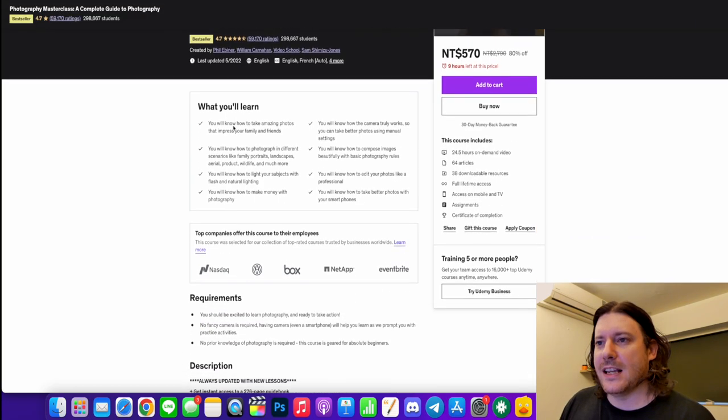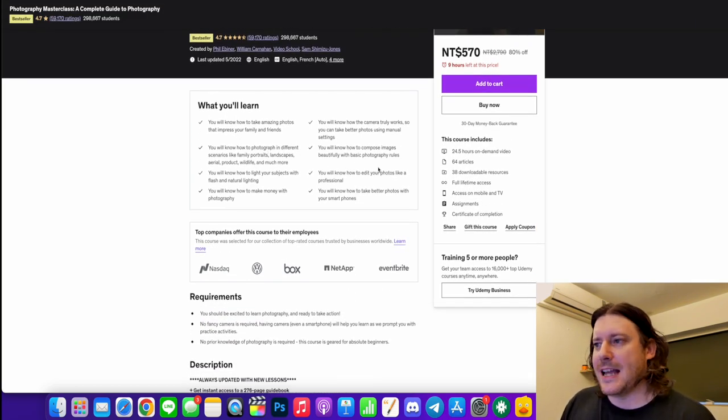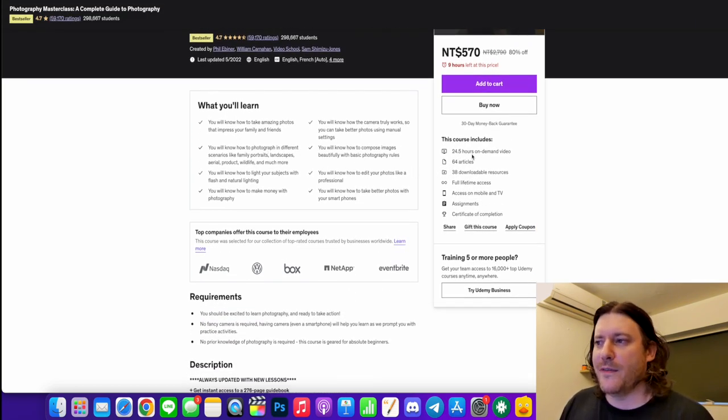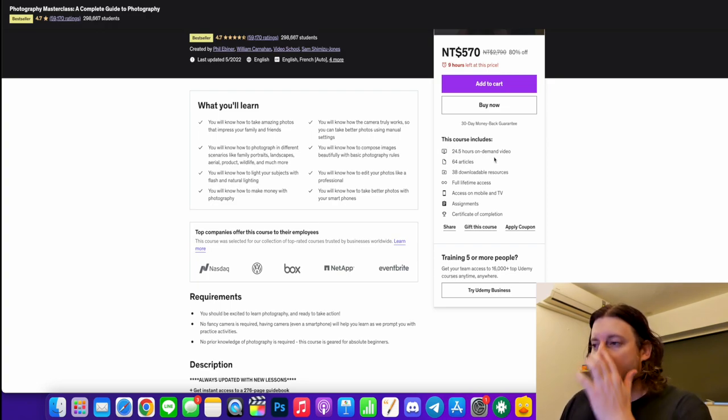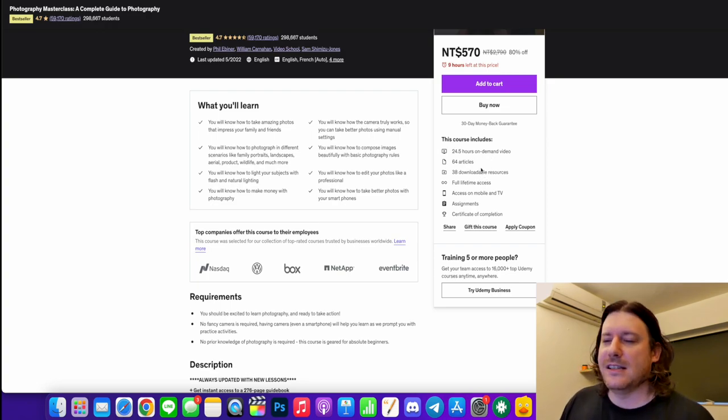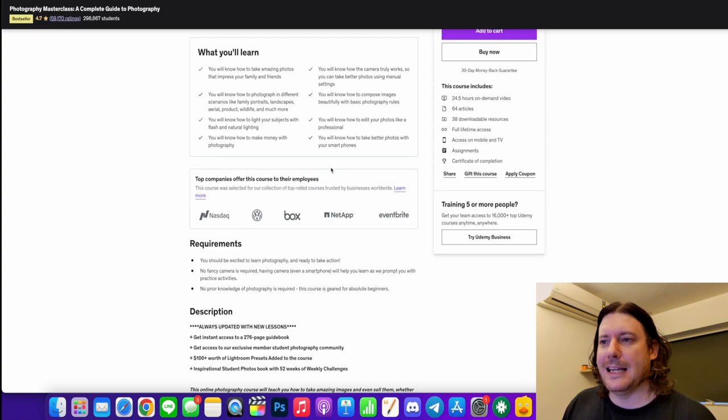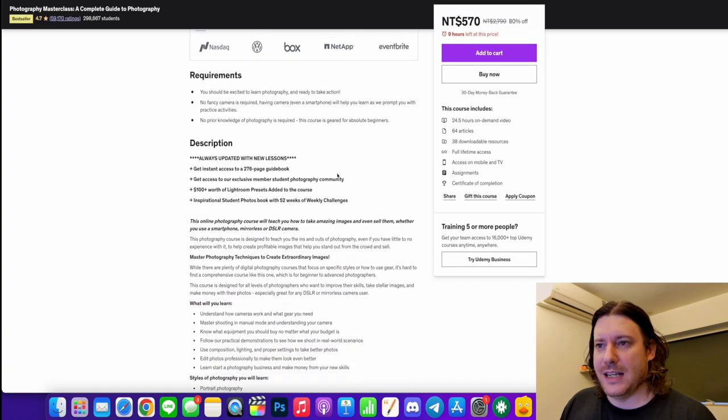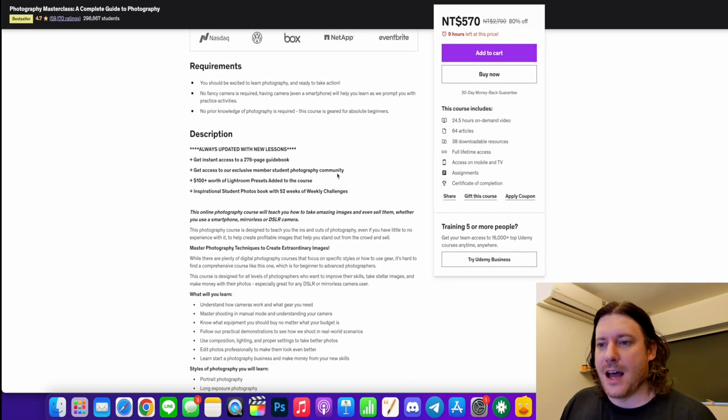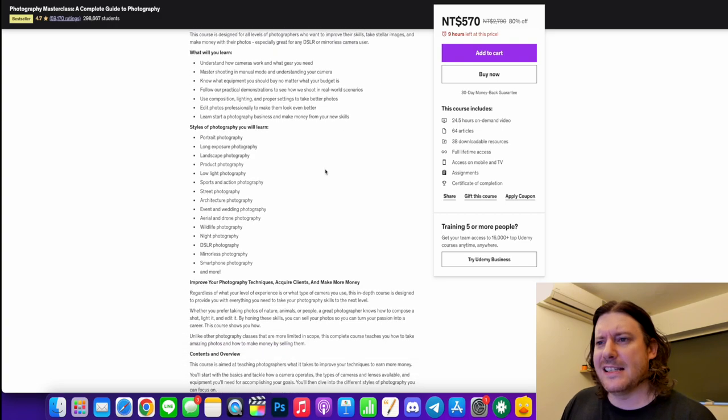So this is what you can expect. It's basically super in-depth 24.5 hours on-demand video, 38 resources, 64 articles and it's covering basically everything you need to know about photography. So here's a list here.